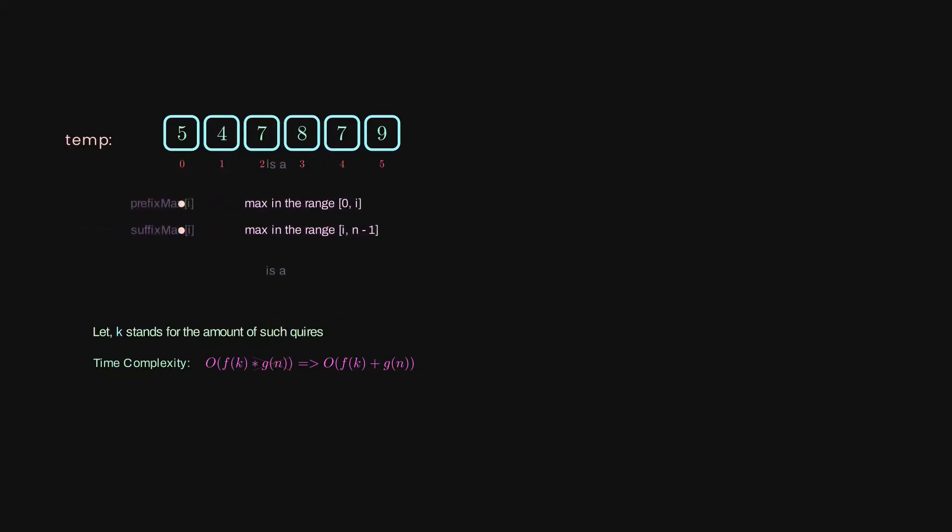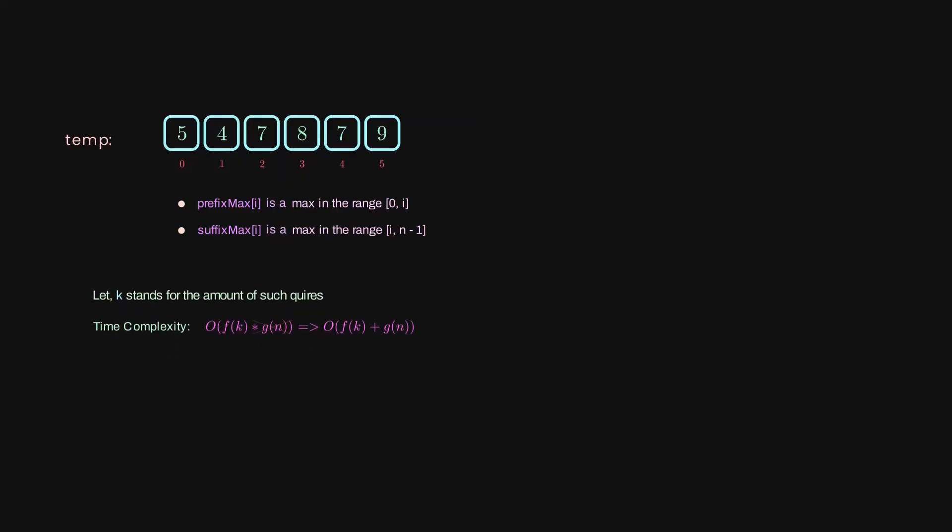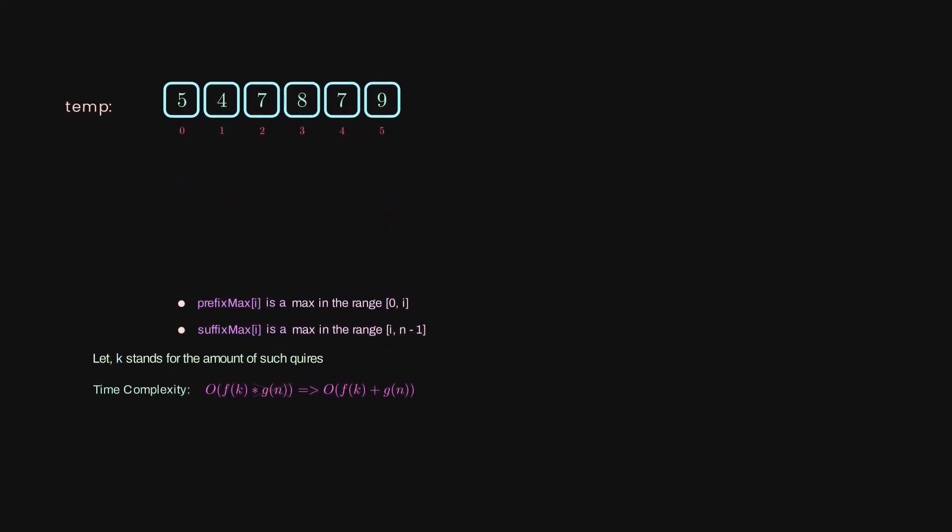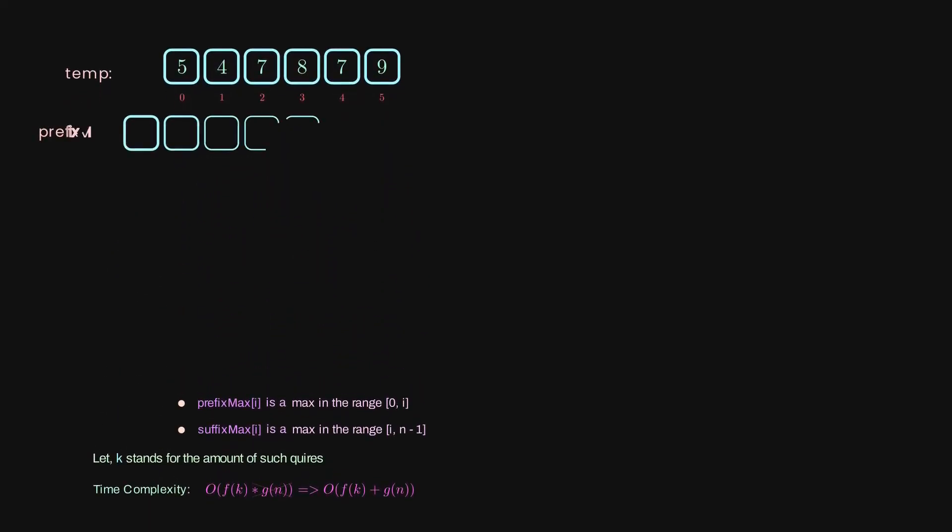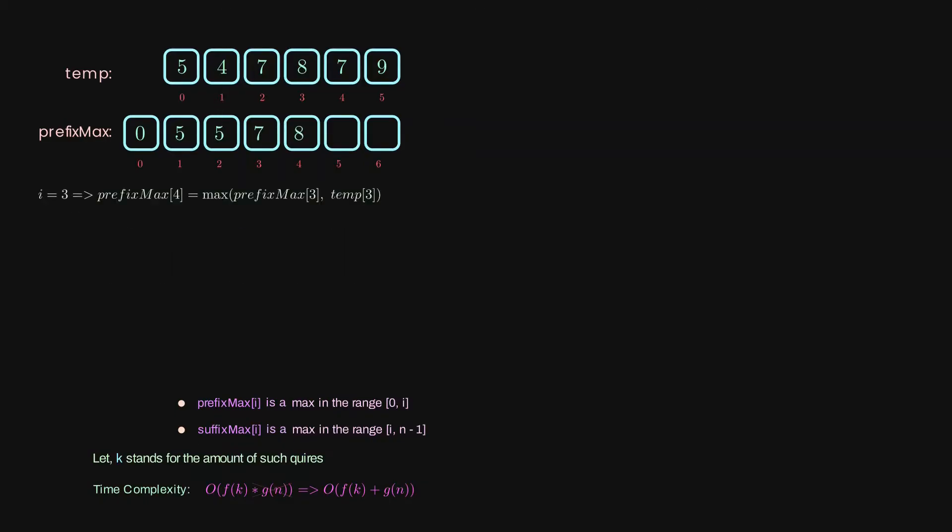In order to do that, let's say prefix_max[i] is exactly the max value in the prefix, and suffix_max[i] is the max value in the suffix. Let's see how we can precompute them. In order to make it easy to implement, we'll have an additional element in the beginning. Basically, it means that the max value before the first element equals zero. So the max before the second element in our array equals the max between the previous value and the current from our array, and so on.